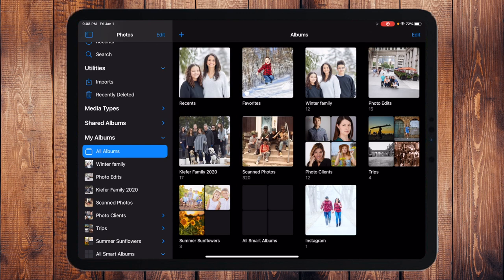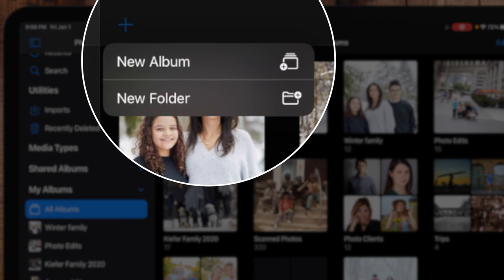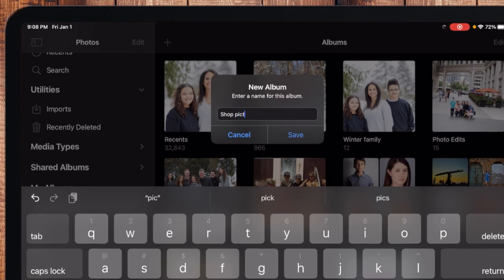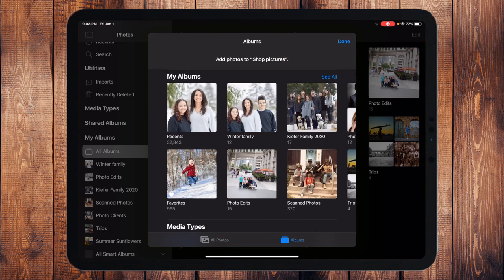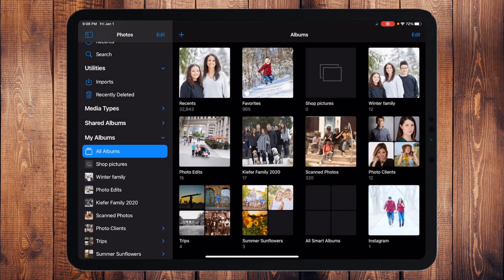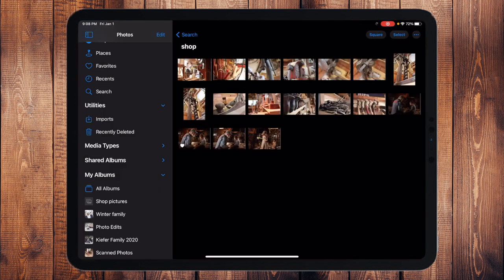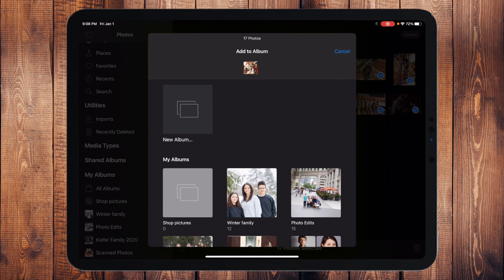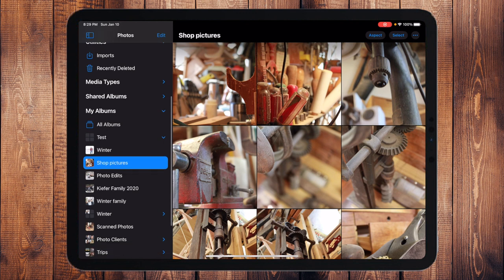Now here's a third way to add photos. If I go to All Albums, I can touch the plus sign at the top and I have options for New Album or New Folder. I'll go to New Album, call it "Shop Pictures" one last time, touch Save, then choose Done. That creates the album. Then I can go select all of those photos, use the Share option, and add them to the album I just created.